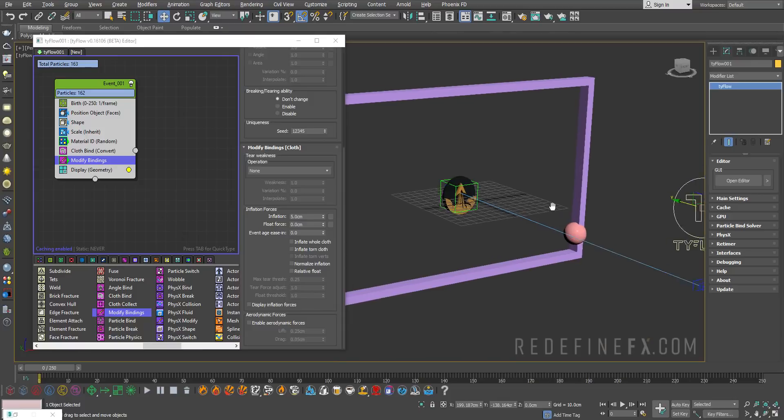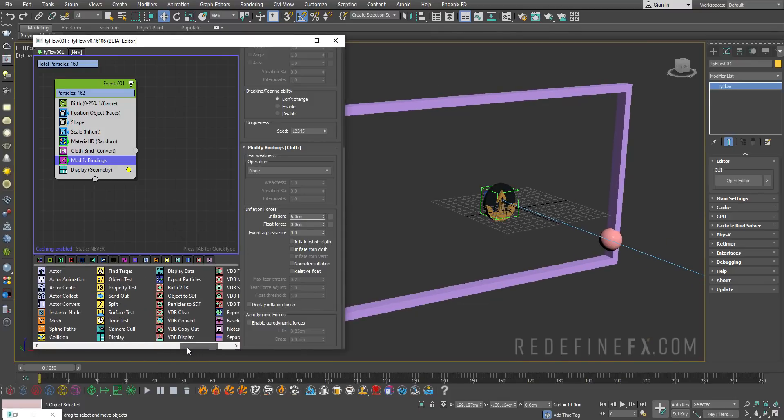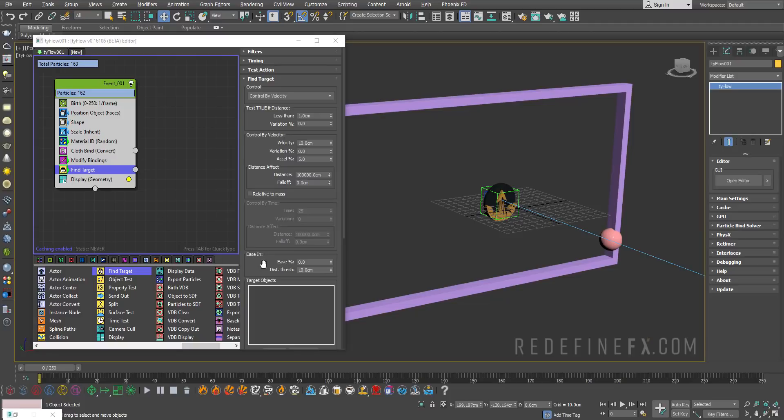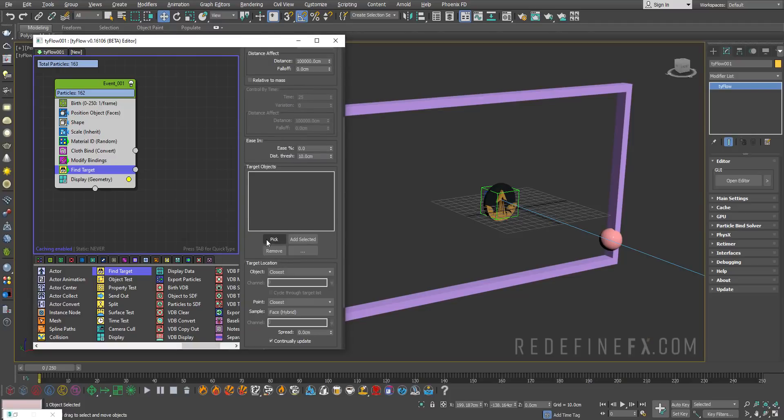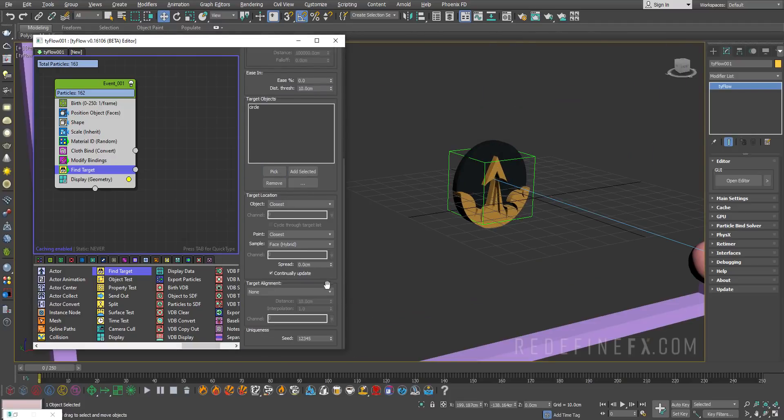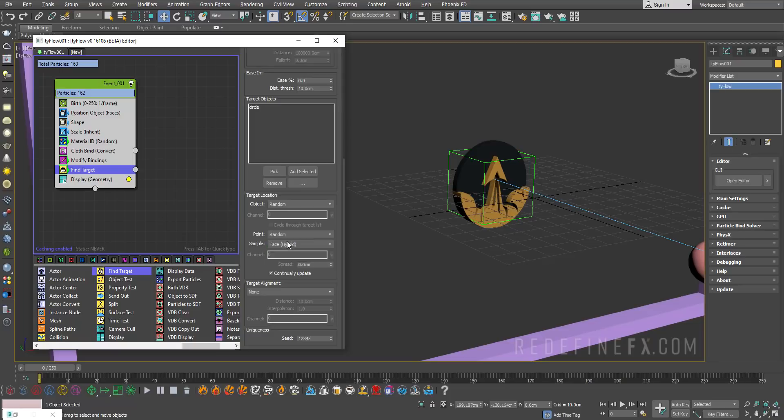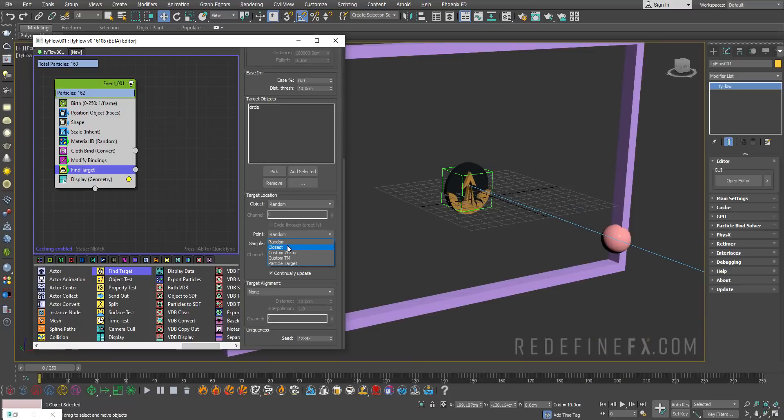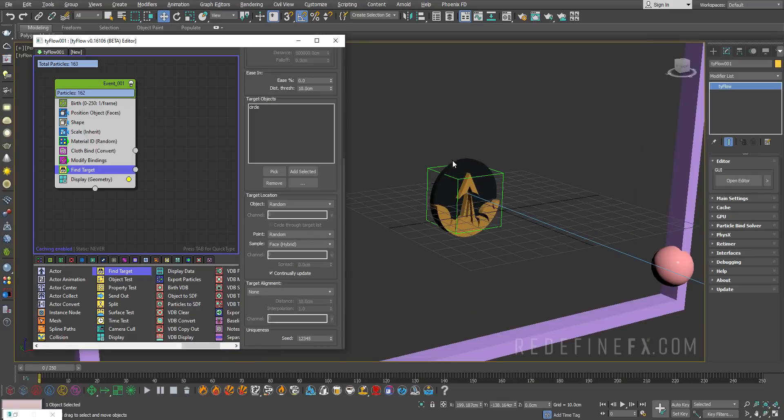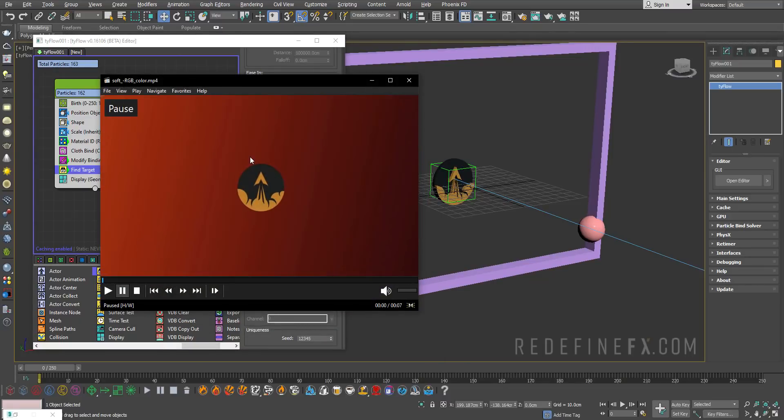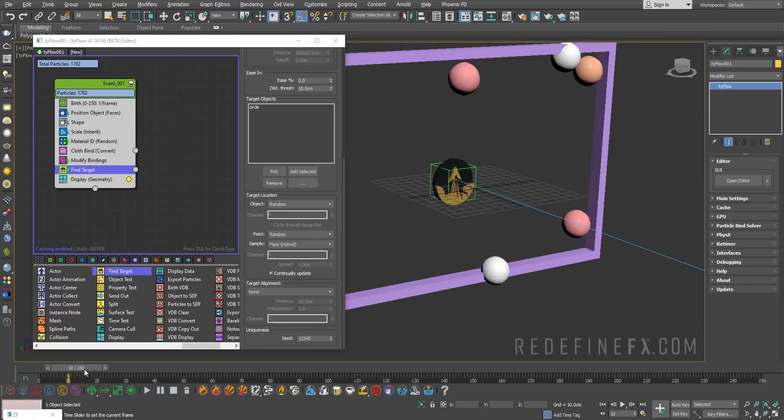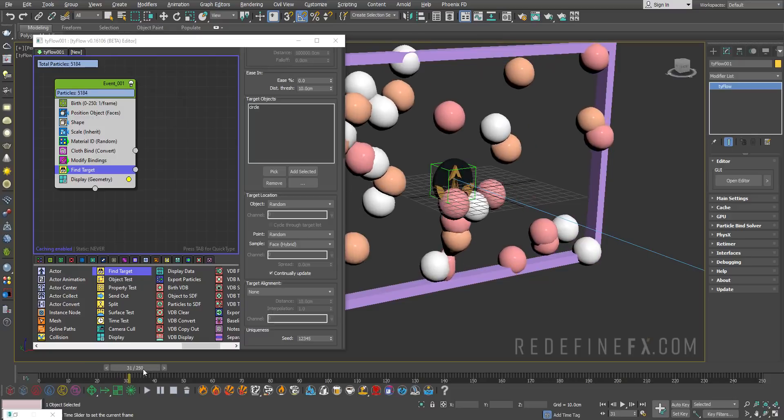Next, we need to attract them to this object. For that we need a find target operator. For the target object, I'll pick the redefine effects logo, set the target location as random. If you say closest, each sphere will just fly to the closest point to it. But if you say random, it will attract to any random point on this logo. This will give us this nice random behavior.